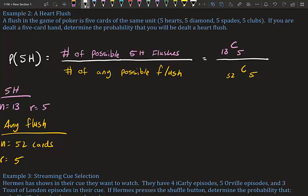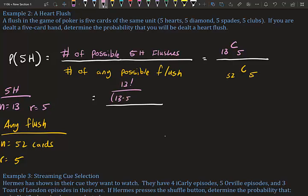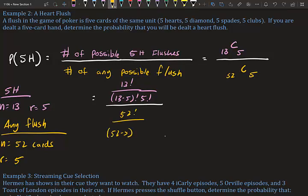Writing out the combination formula: for the numerator we have 13! / (13−5)! × 5!, and for the denominator we have 52! / (52−5)! × 5!. You can see why a calculator is important here — computing 52 × 51 × 50 × 49 × 48 all the way down is a pain.